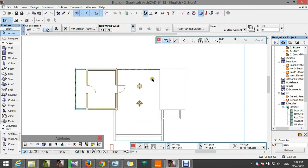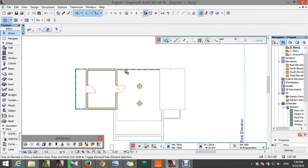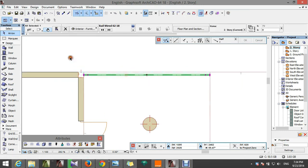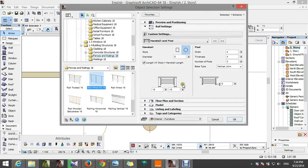Here we'll put four posts — there you go. And maybe for this one we're going to have something like five. Number of posts: five.